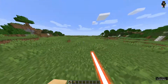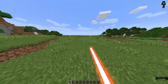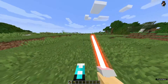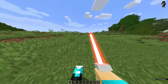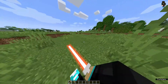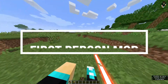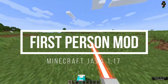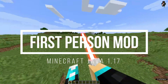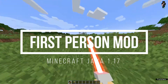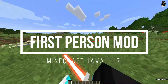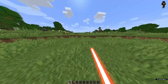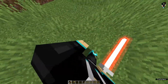Hey, what is up guys, welcome back to another Minecraft Java video. Today we're going to be checking out Minecraft Java Edition version 1.17 and I'm going to be looking at a mod called the First Person Mod. You guys might be wondering why you'd need a first person mod when Minecraft already has first person mode — well, this one is slightly different: it actually shows your body as well.